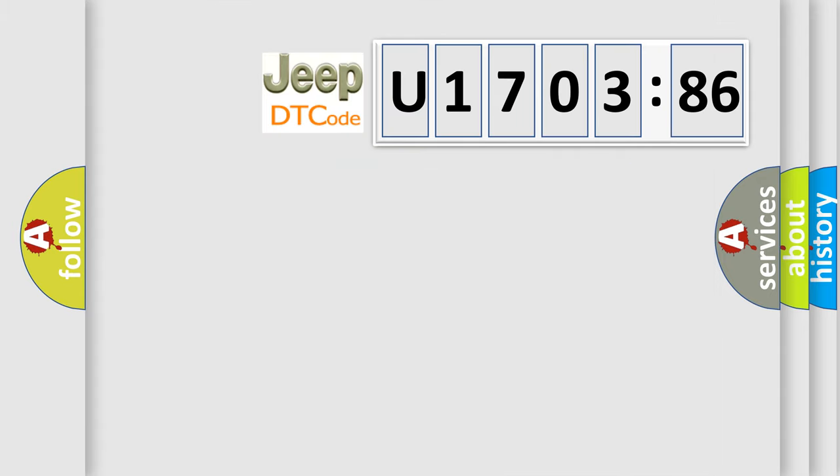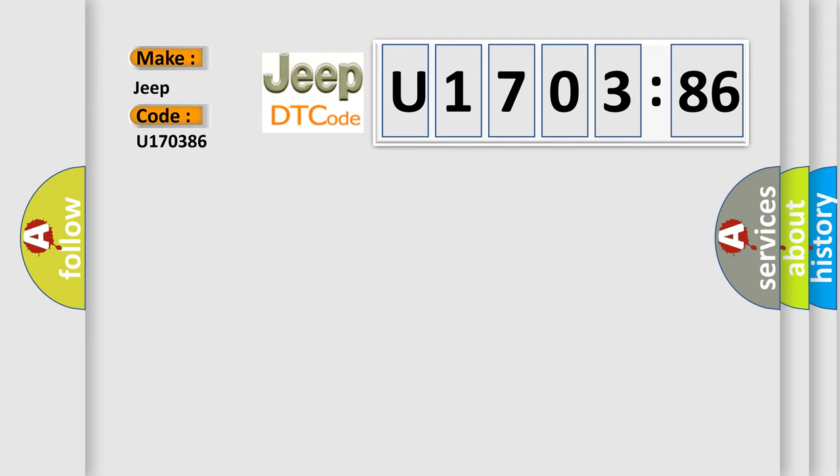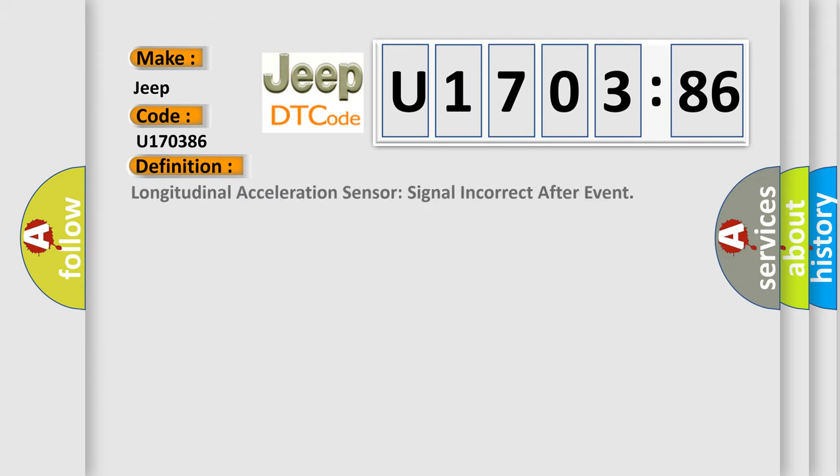So, what does the diagnostic trouble code U170386 interpret specifically for Jeep car manufacturers? The basic definition is: